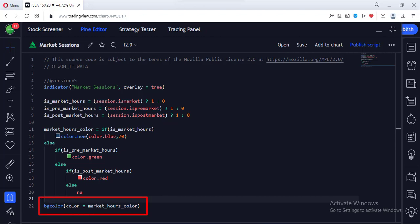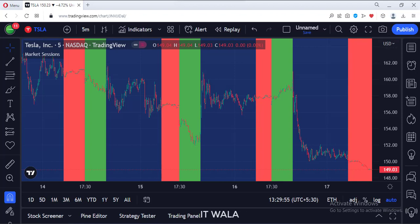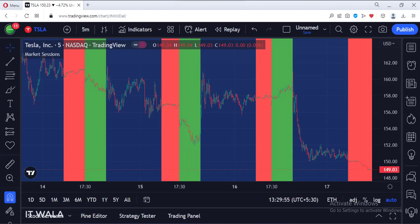Finally, we color the background according to the market hours. Let's add this indicator to the chart. Right now we are on the Tesla chart. As you can see, the regular market hours are colored in blue, the pre-market hours are colored in green, and the post-market hours are colored in red.